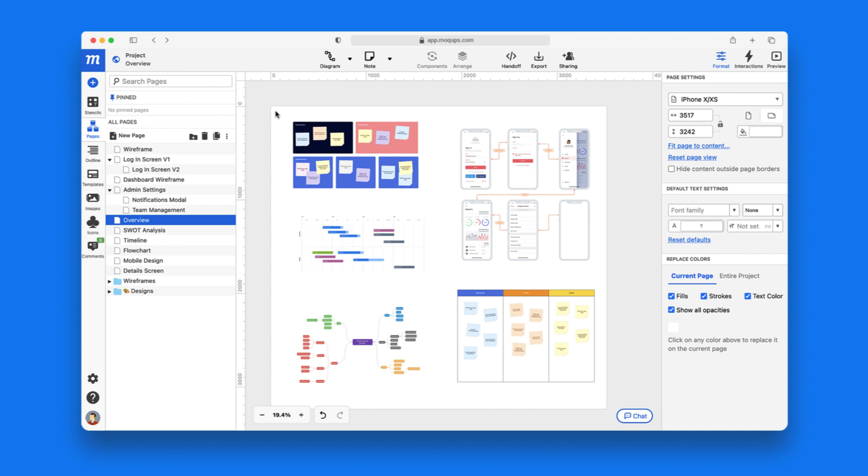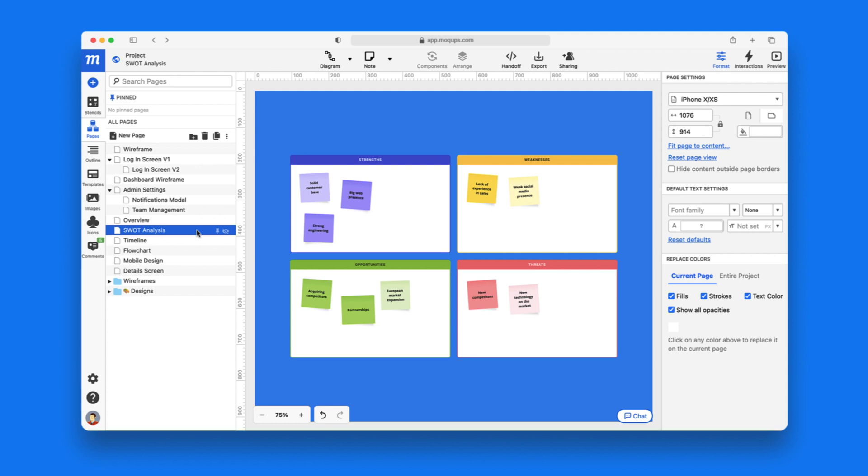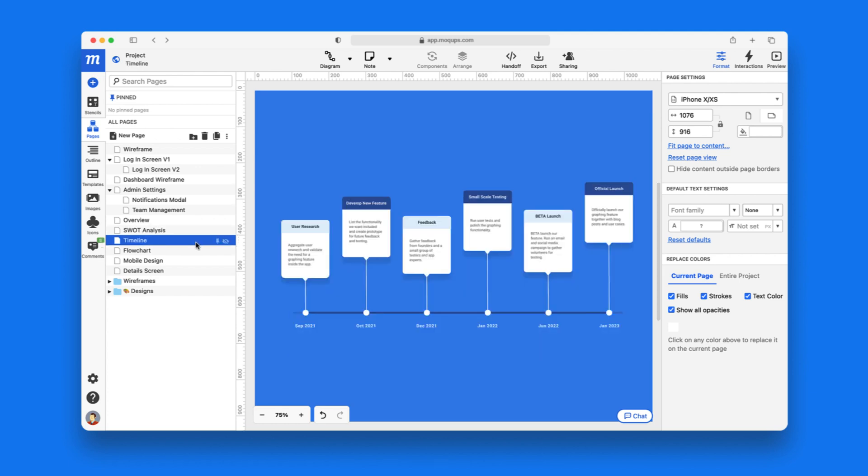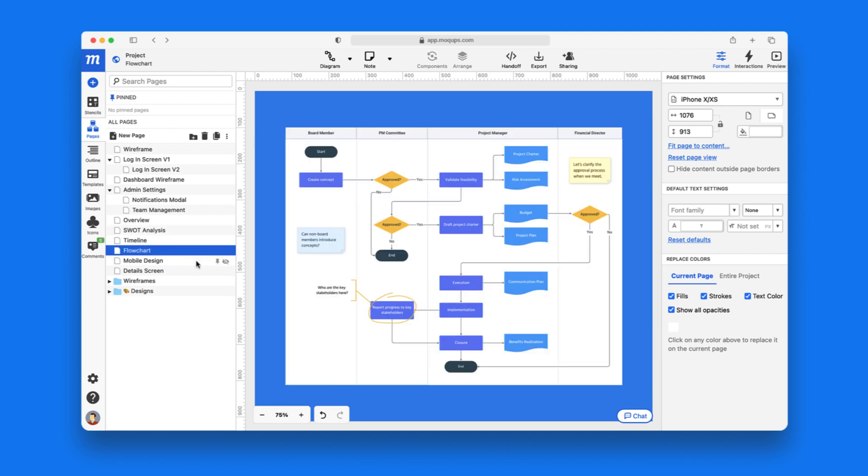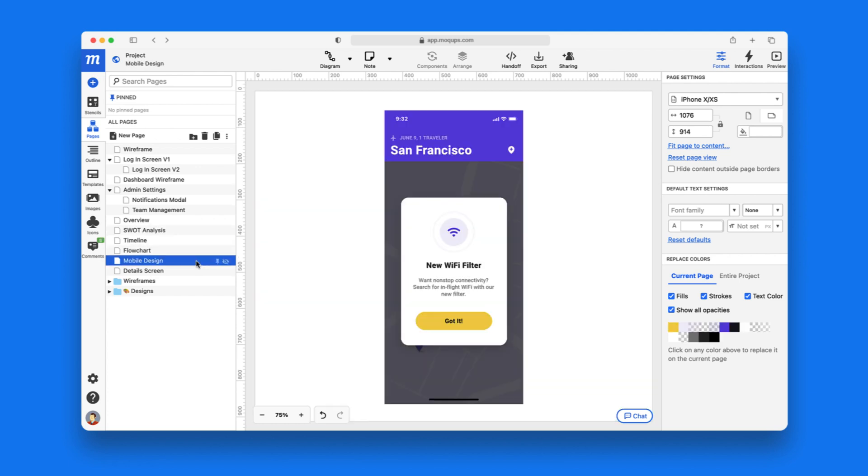In fact, one of the best things about mockups is that your brainstorming, your planning, your flows, and your designs can all live within the same project.